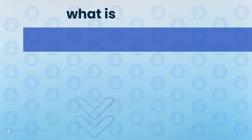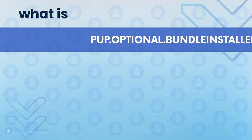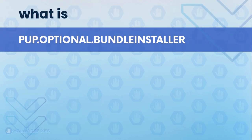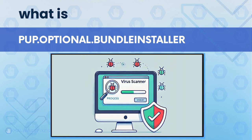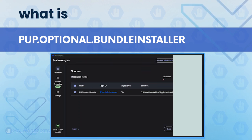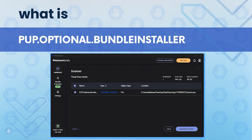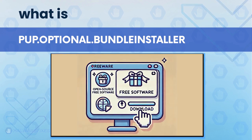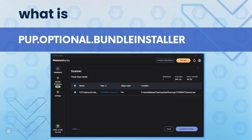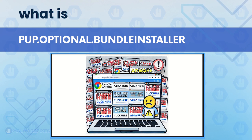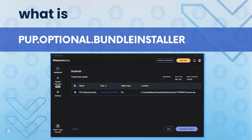PUP Optional Bundle Installer is a detection name used by Malwarebytes Anti-Malware and other computer protection tools to spot codes, files, registry entries, browser add-ons, and other entities that are part of adware spread through freeware and shareware. There are a number of components for this potentially unwanted program that get installed on browsers without your consent. Continue watching this video if you want to learn the proper way of removing PUP Optional Bundle Installer.